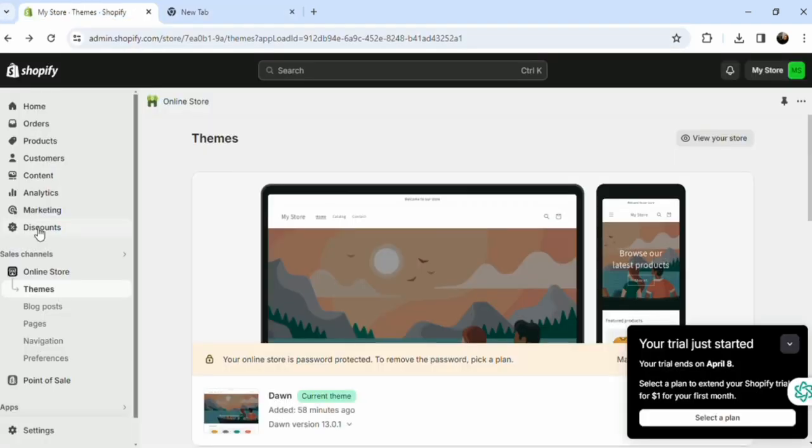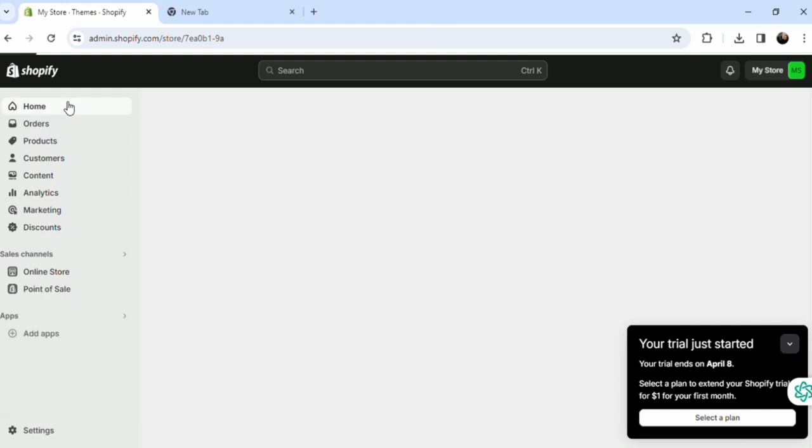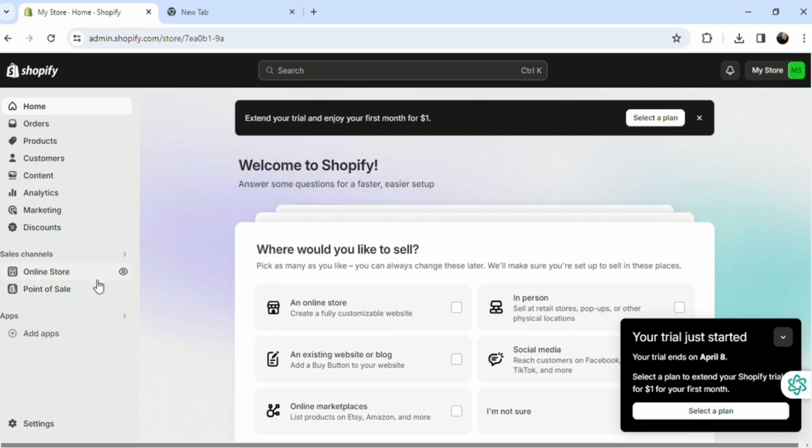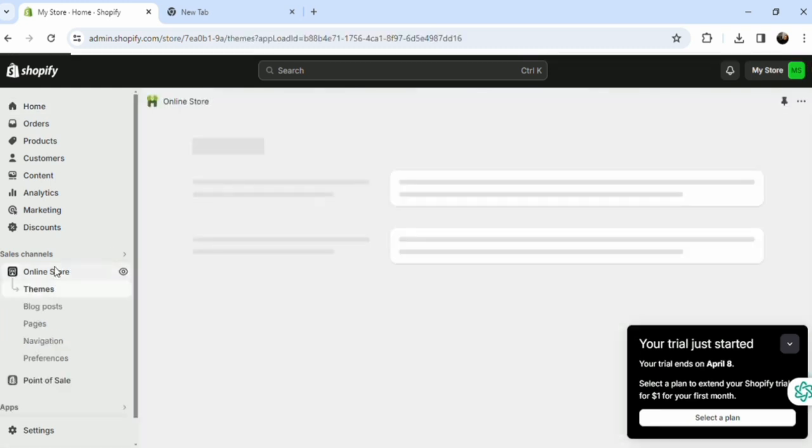As you can see, I'm in the Shopify main platform. Just go to home so you guys can see. First and foremost, go ahead to Online Store and just wait for it to load.